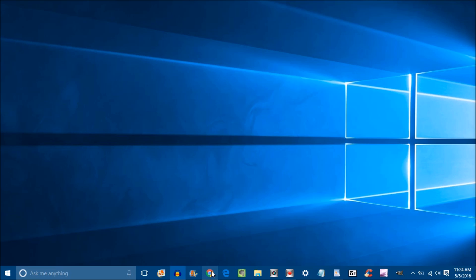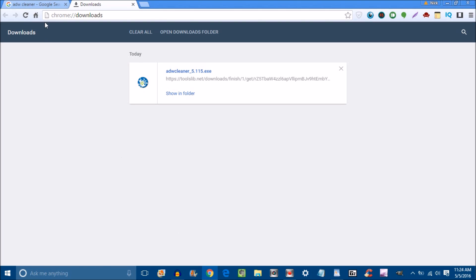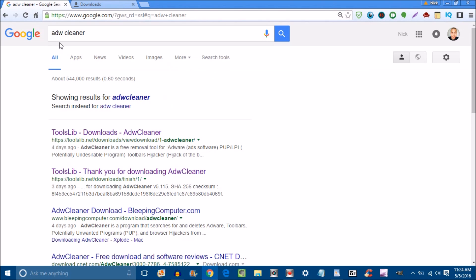The first thing you want to do is go into the Chrome browser and type in this link right here: ADW cleaner. Go ahead and find a download link that is safe.